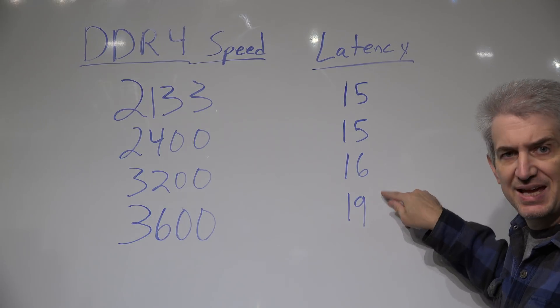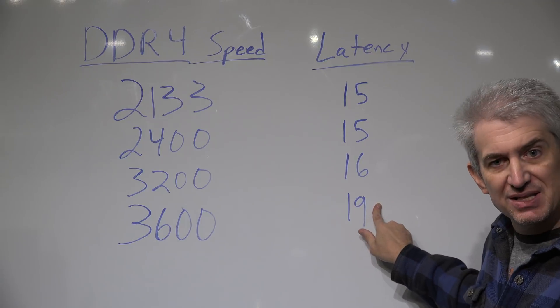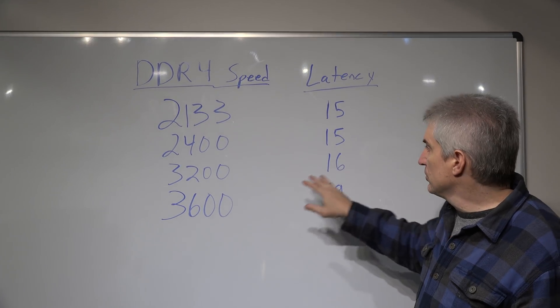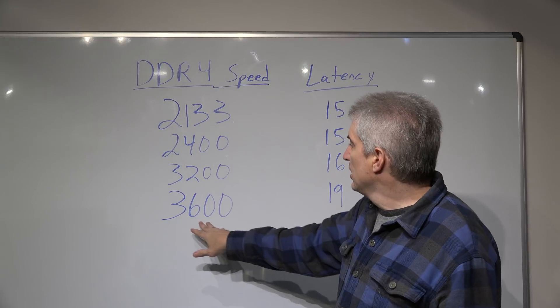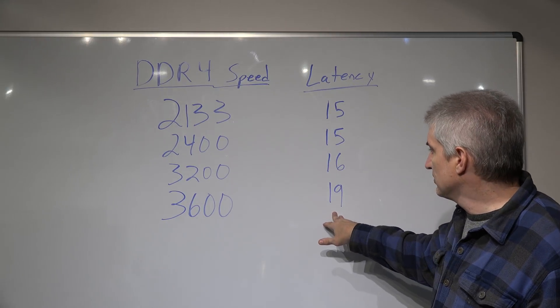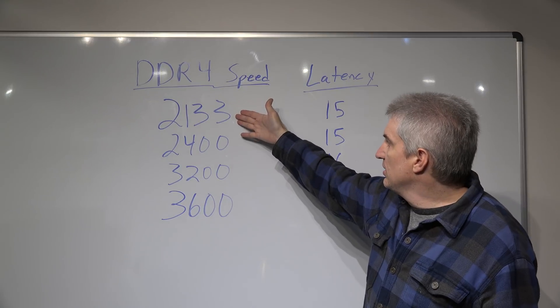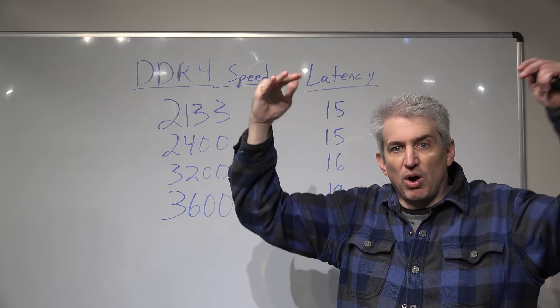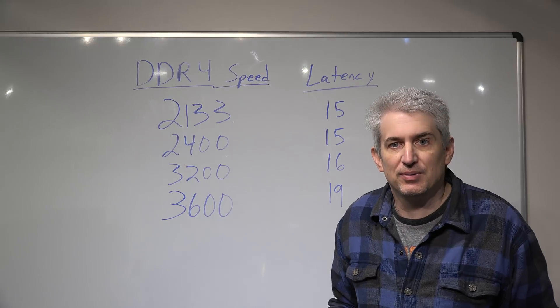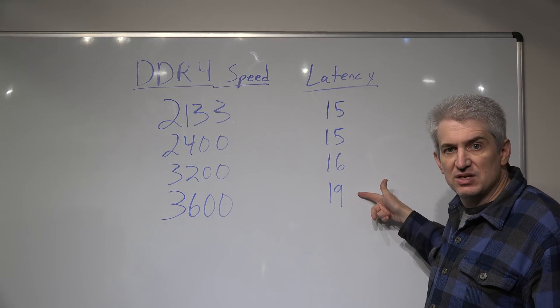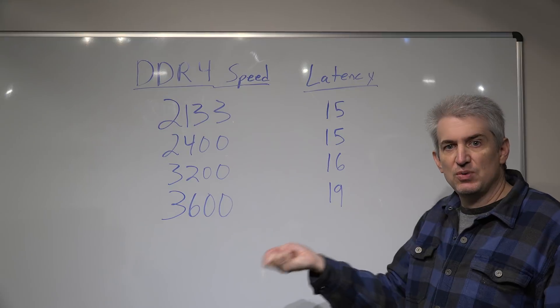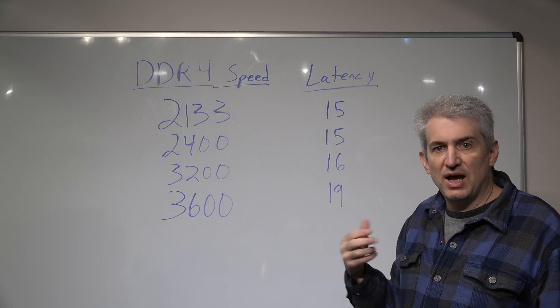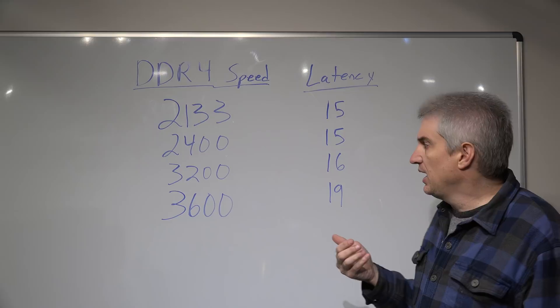Latency has to do with the responsiveness of the RAM. There's two columns here. So this is bandwidth, this is responsiveness. This in theory is the size of the pipe, how much water you can get through the pipe. And then latency is the responsiveness. If you ask for a particular piece of information, how quickly can you get it?